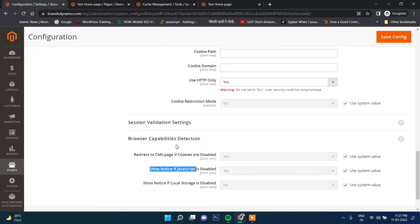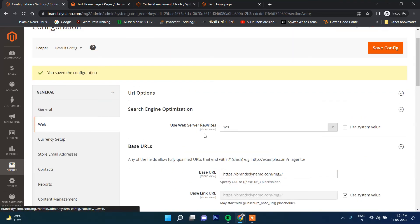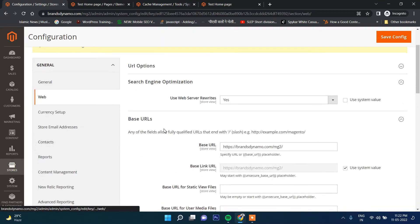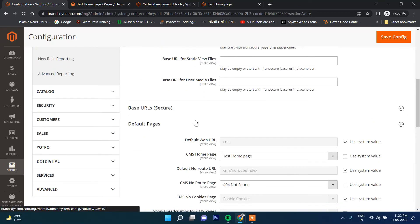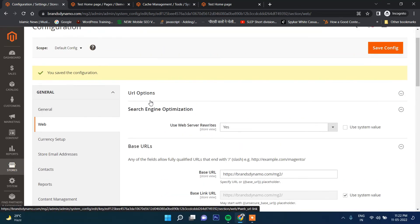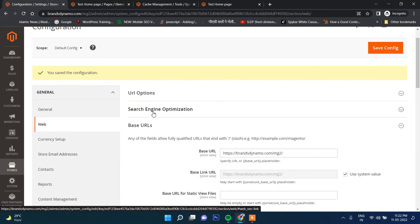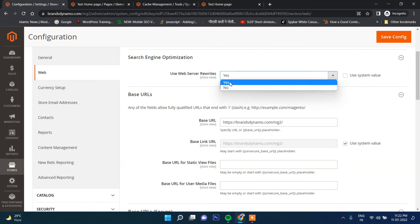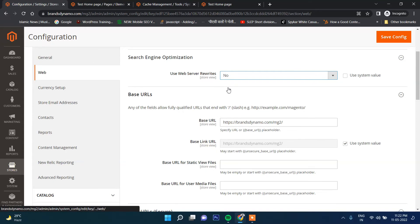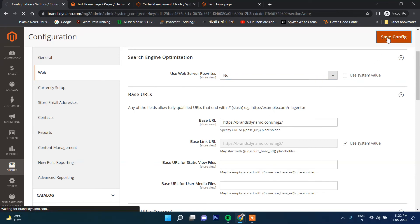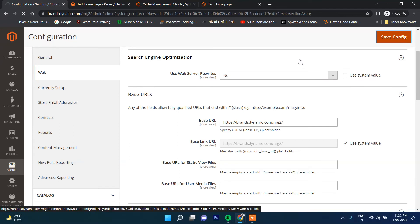These were the important configurations which you can make under the Web section. And yes, one more thing I'm going to talk about - the search engine section. This option is very important. By default it's Use Web Server Rewrites - yes. What will happen if mistakenly you have clicked no or by default it is no? Let me show you. If you click Save...